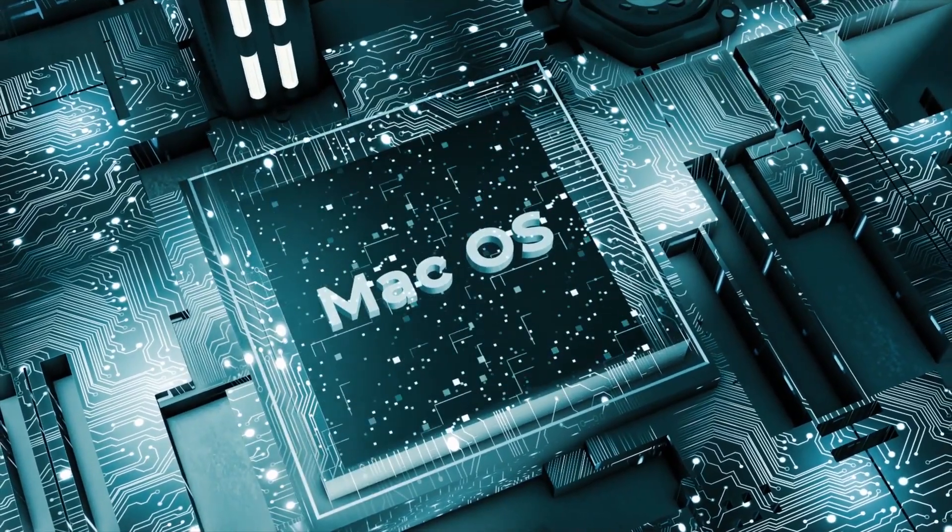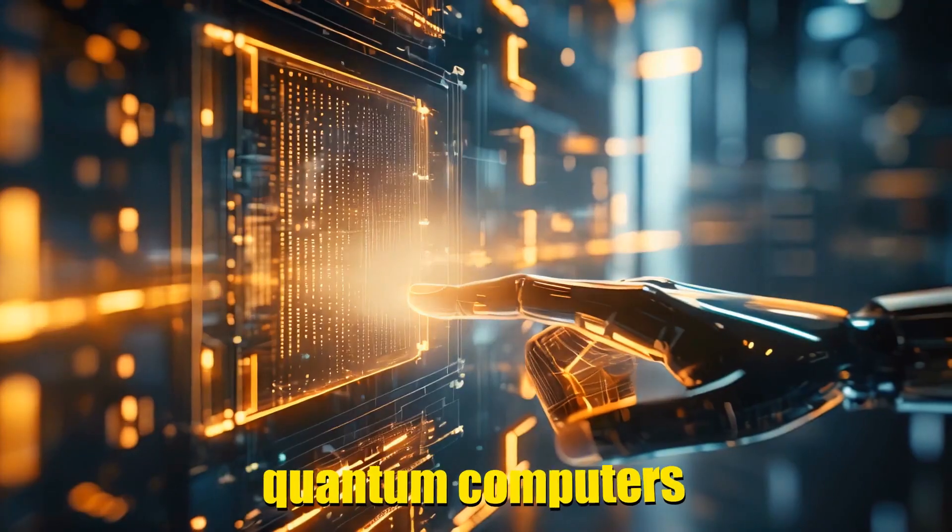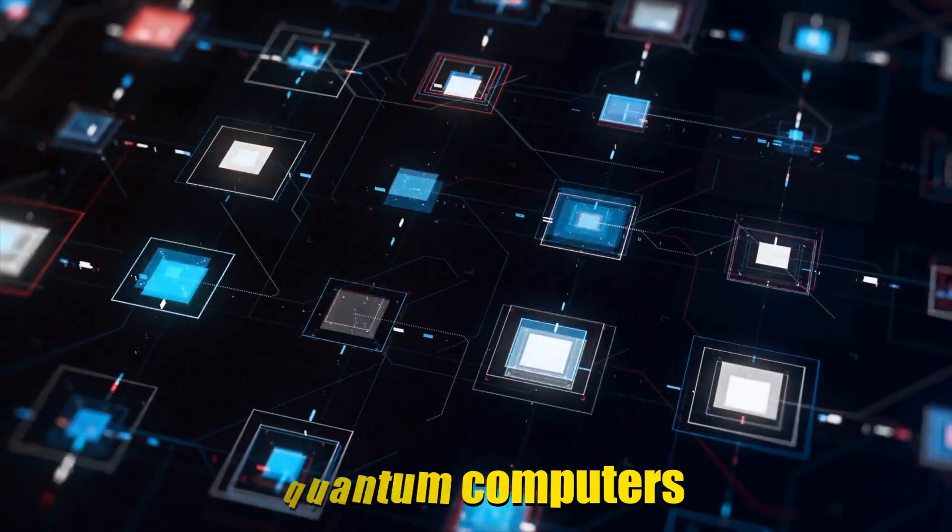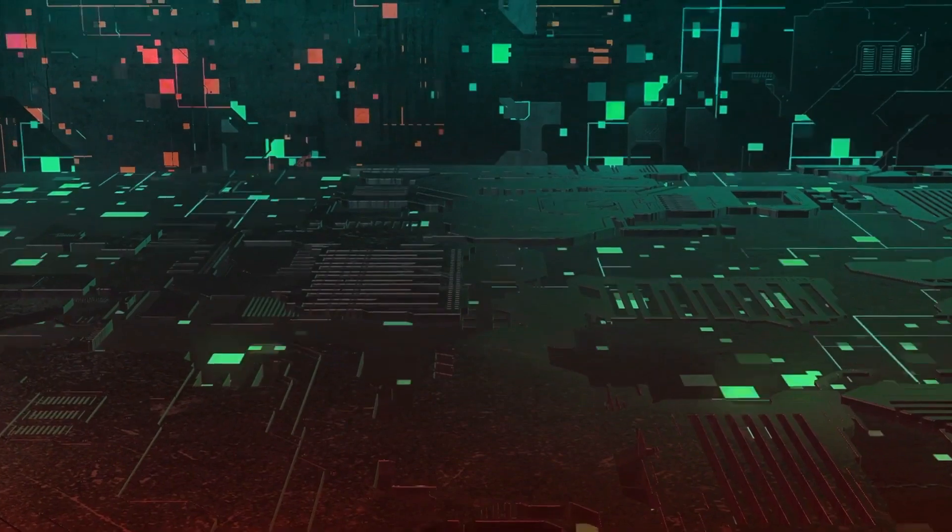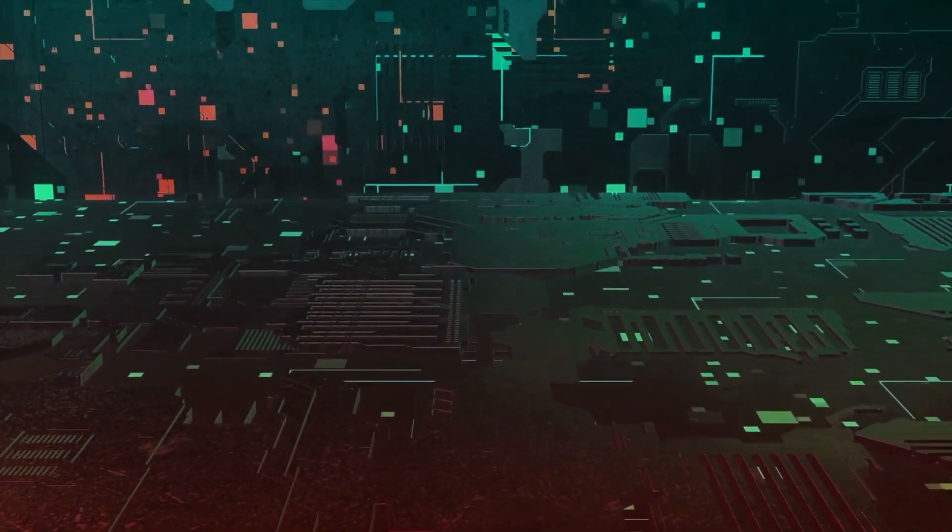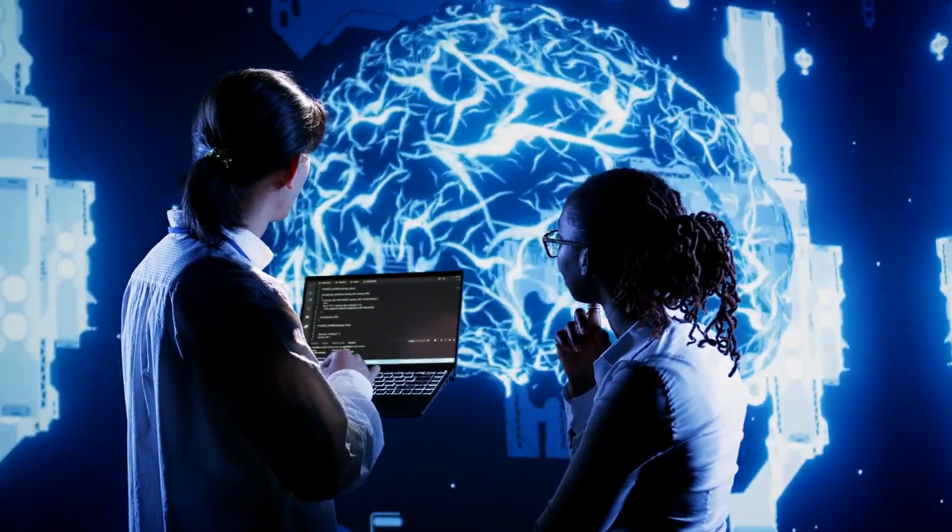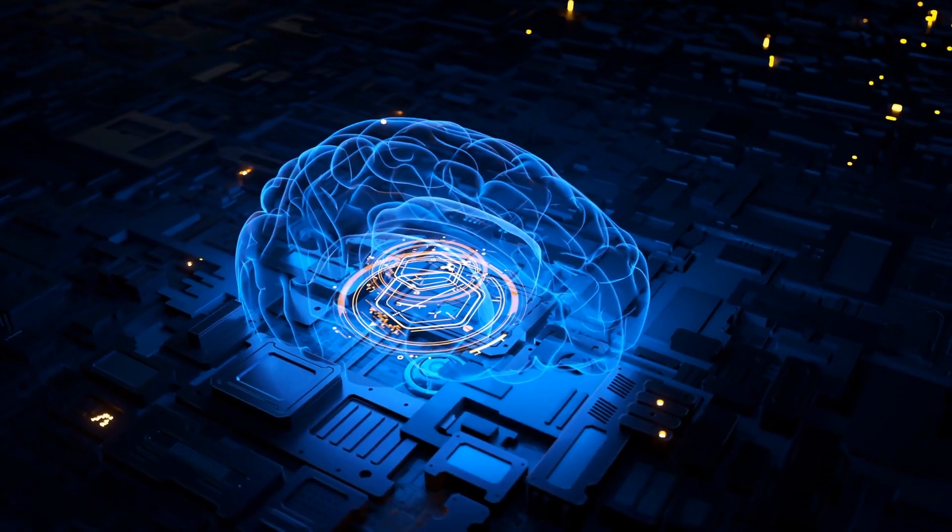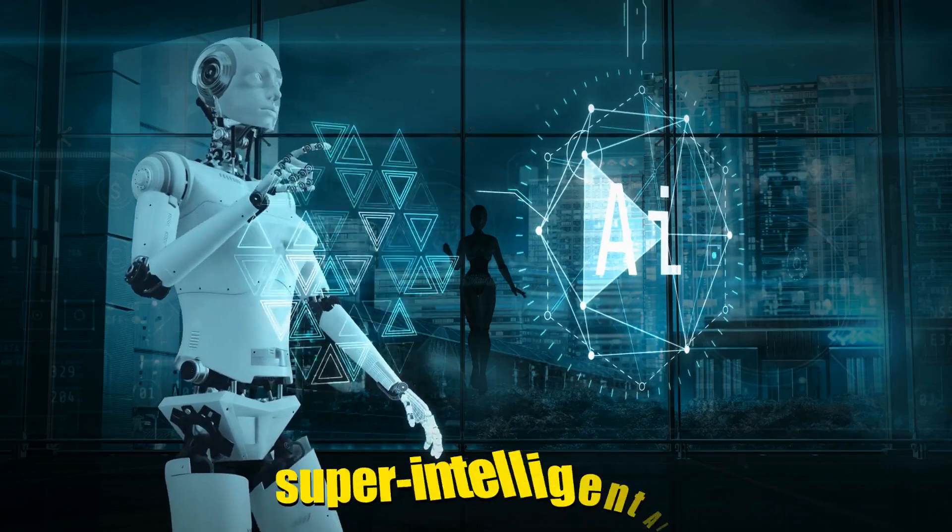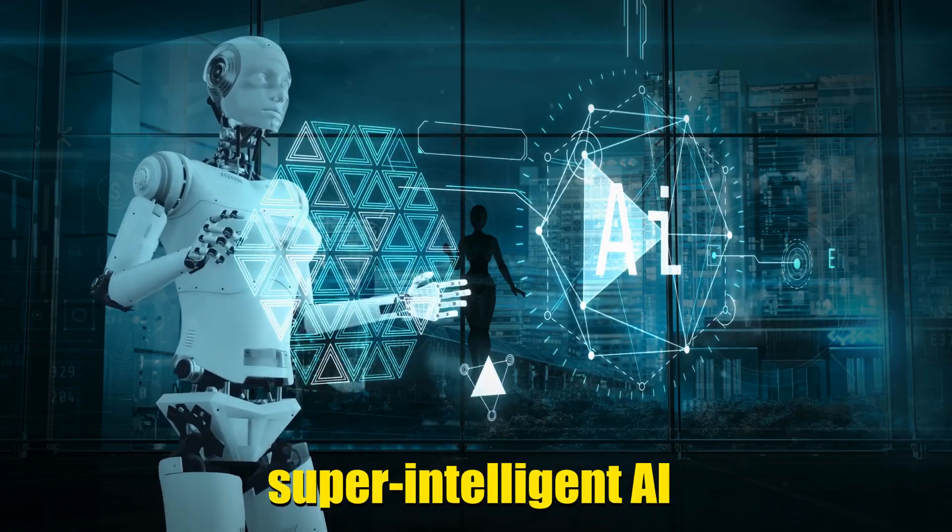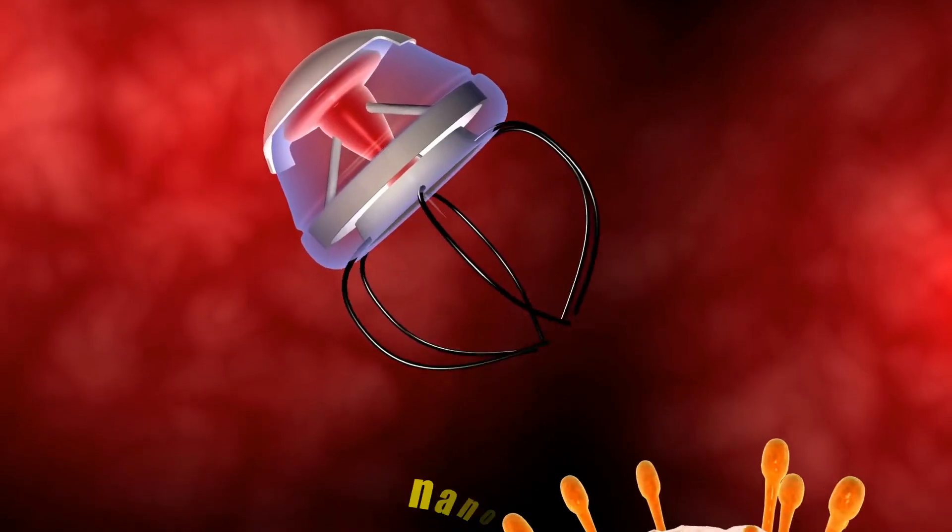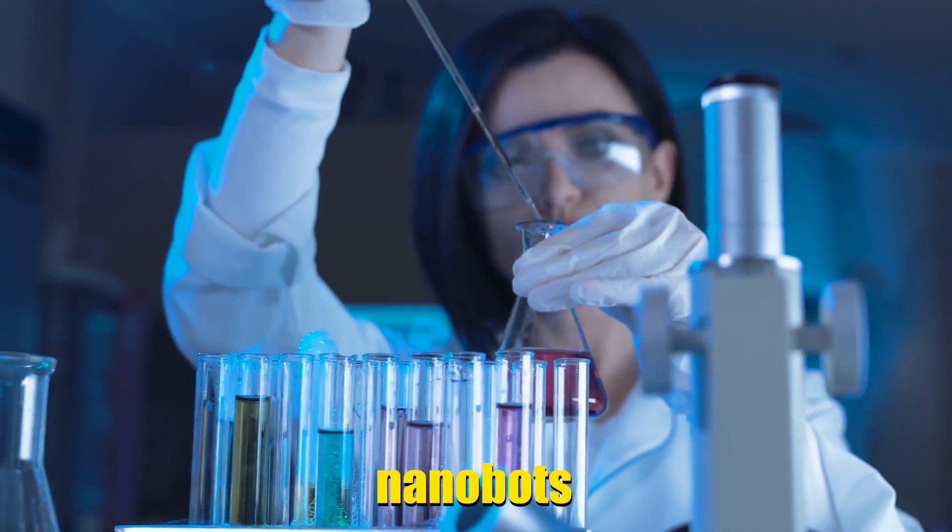Now, even faster computers are on the horizon. These could be widespread in 50 years, making everything faster and more efficient. This could unlock incredible advancements like super intelligent AI and tiny nanobots used in medicine.